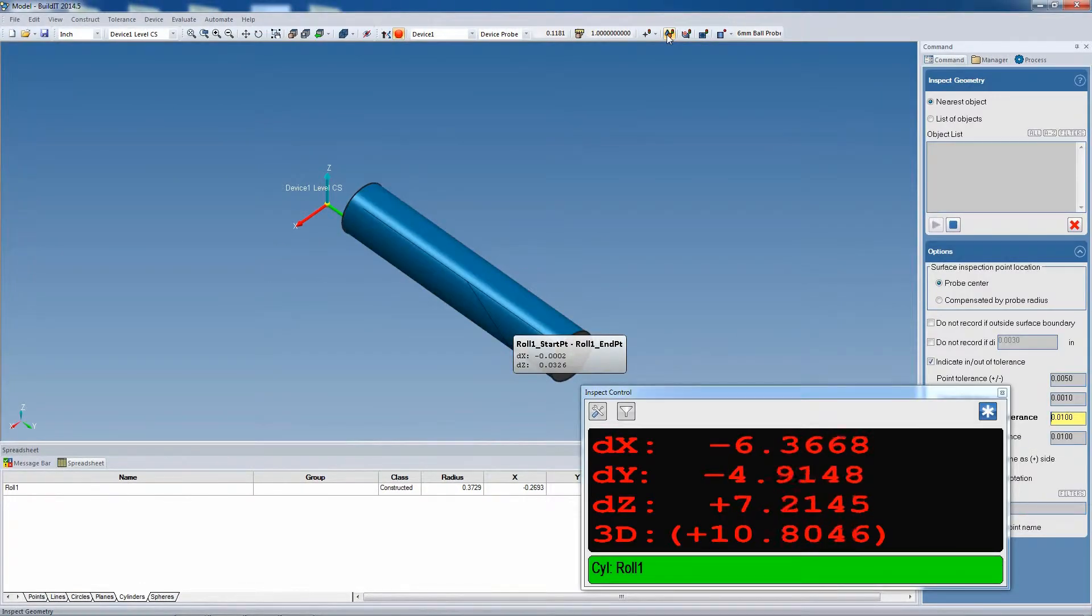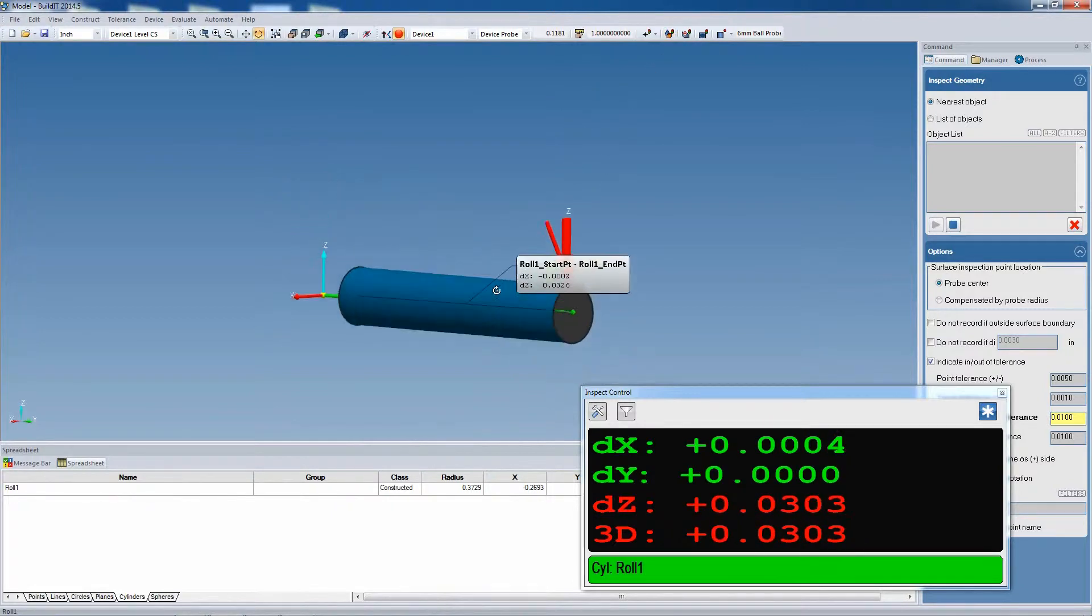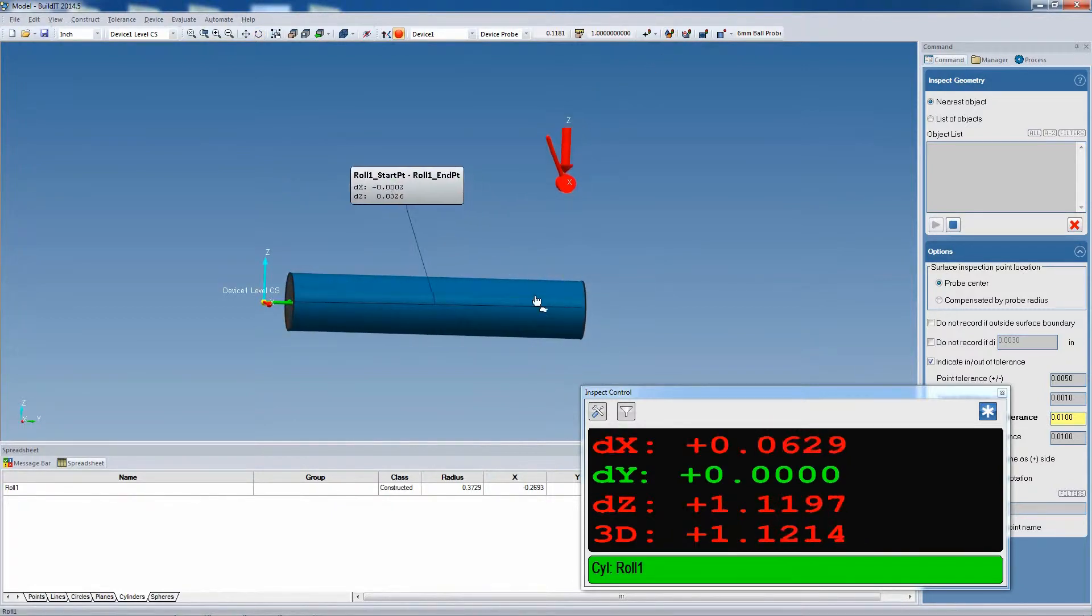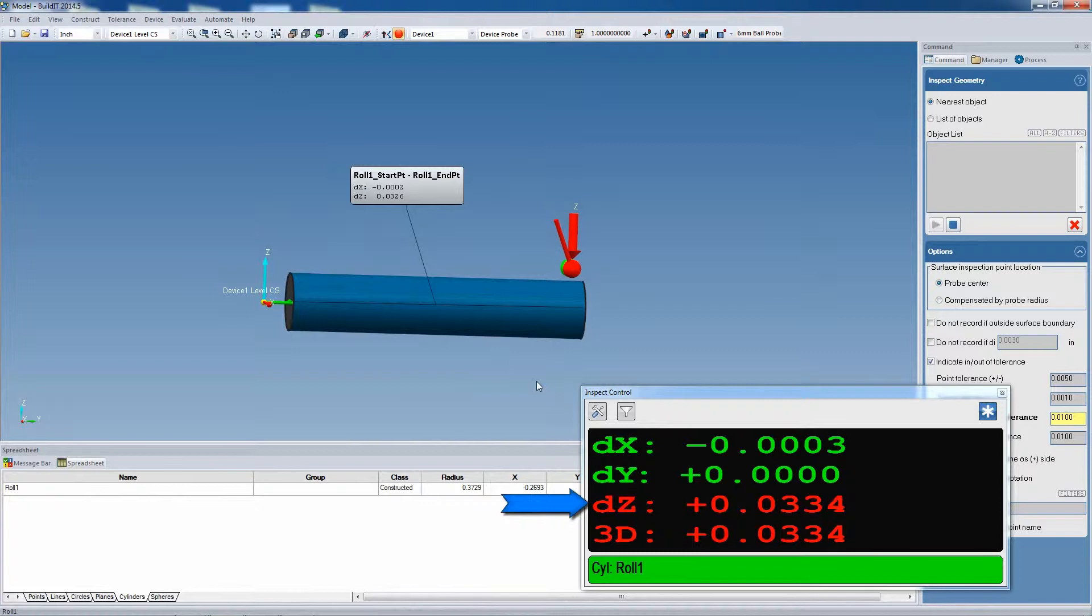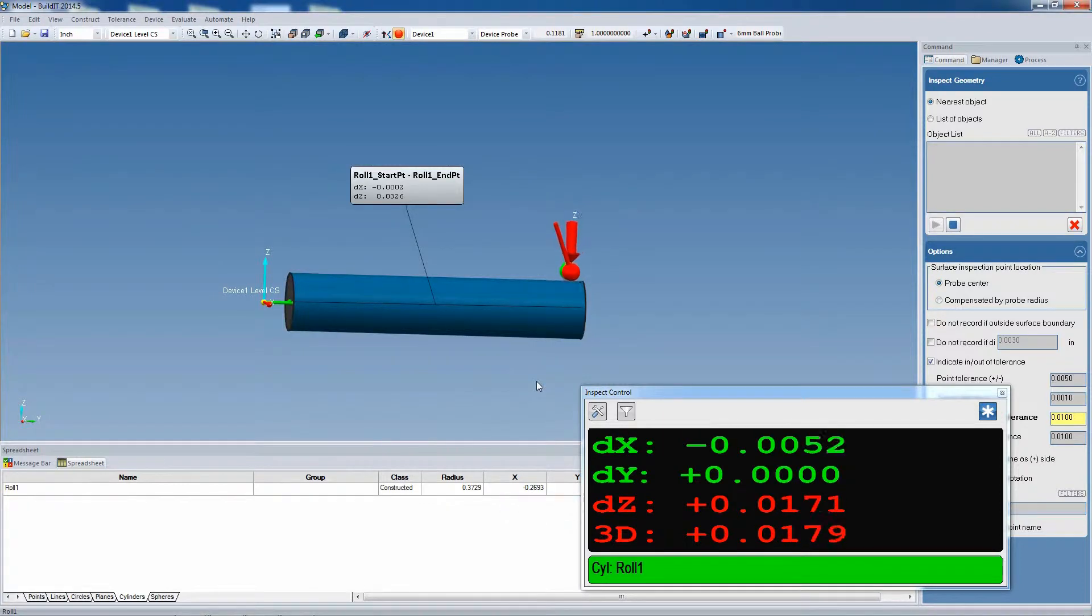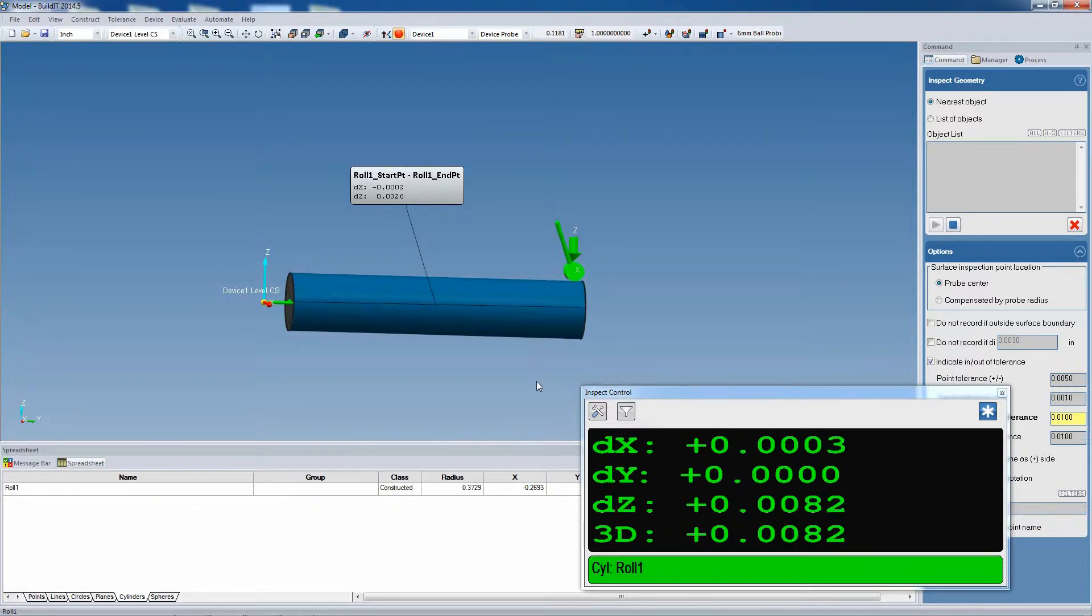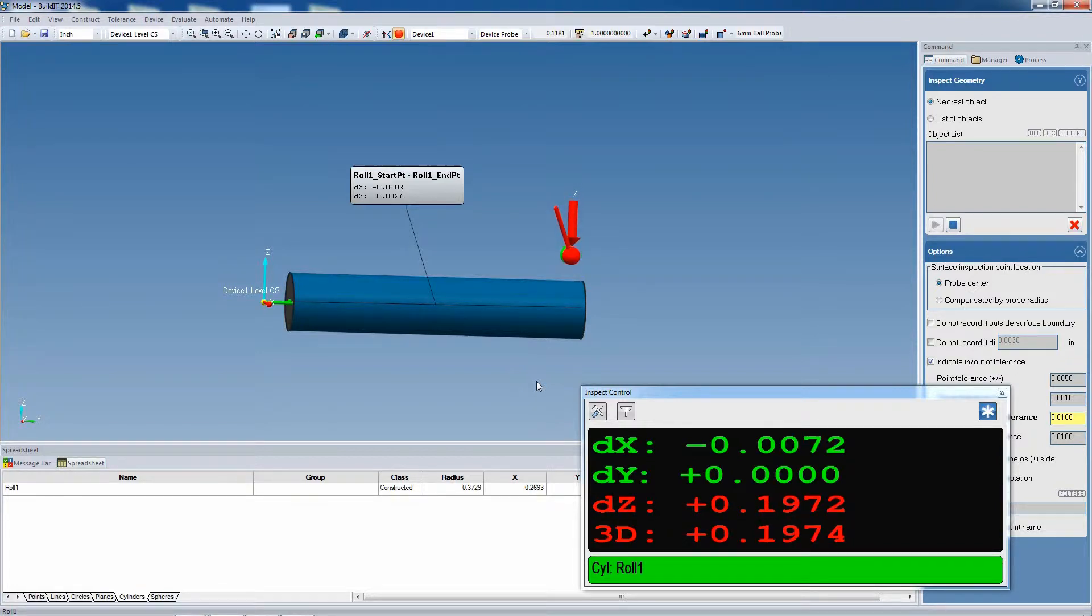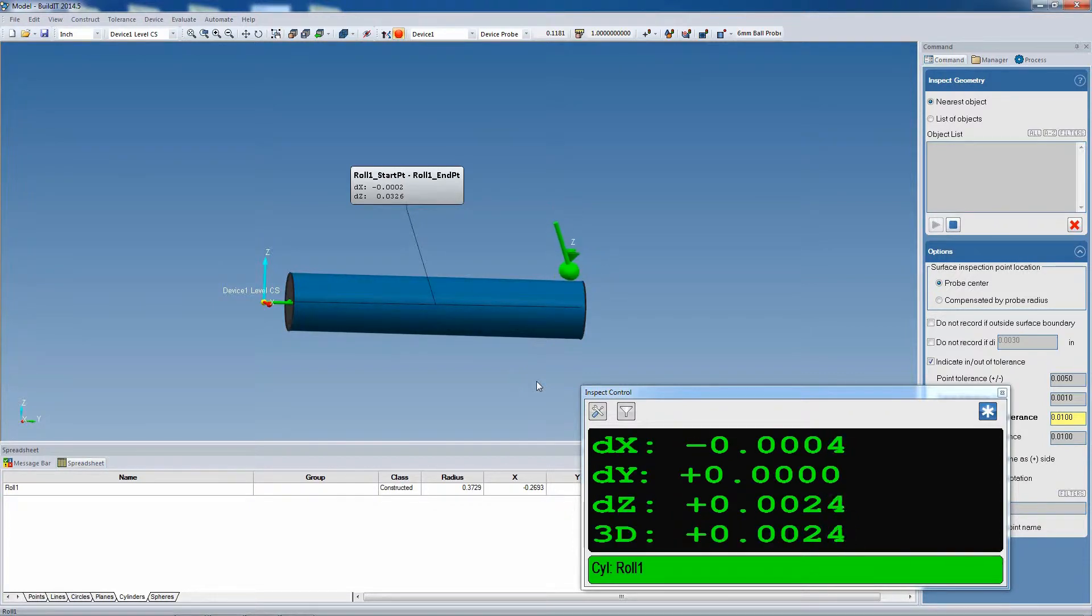By opening the Inspect Geometry command, we can look at the deviation of the cylinder's position. On one end we see a deviation of 34,000, which is basically what's in the annotation. Now we start moving the cylinder while keeping the probe on the top part of it, and we can see the deviations go down. Notice that we provide real-time deviation values, both numerically as well as graphically with the arrows. You can also see the numbers turn green when you get within tolerance.